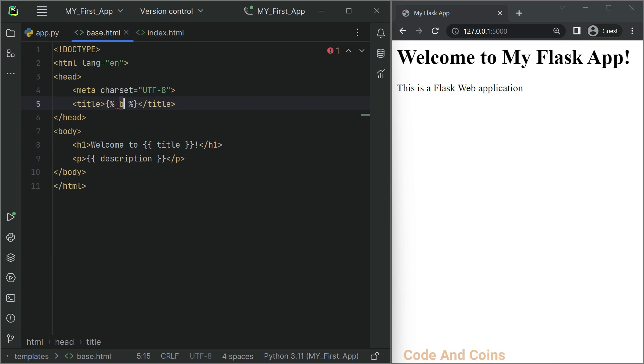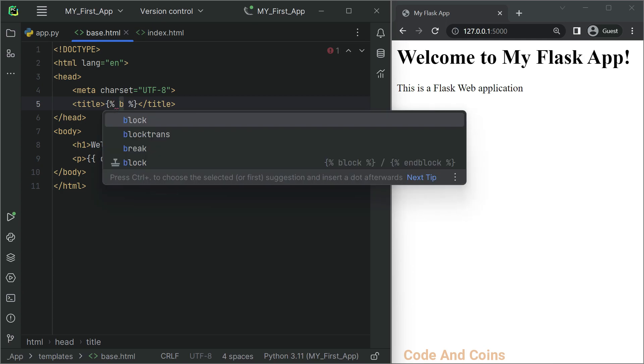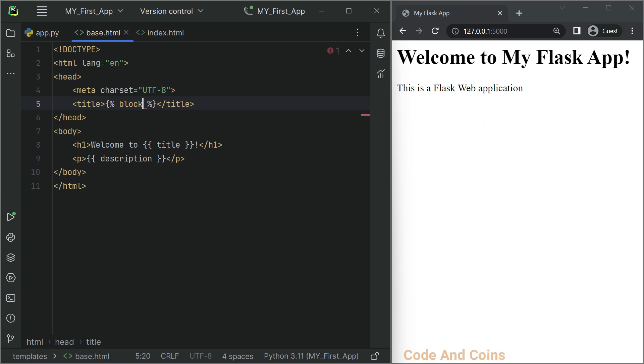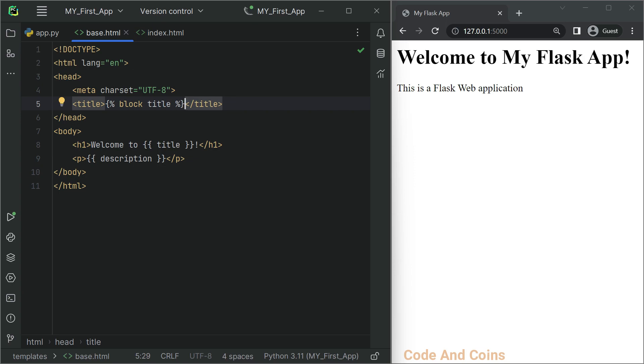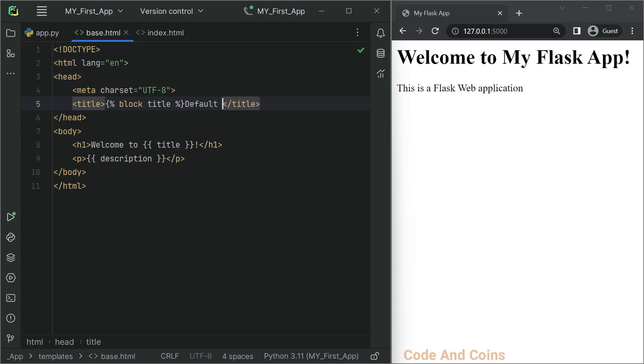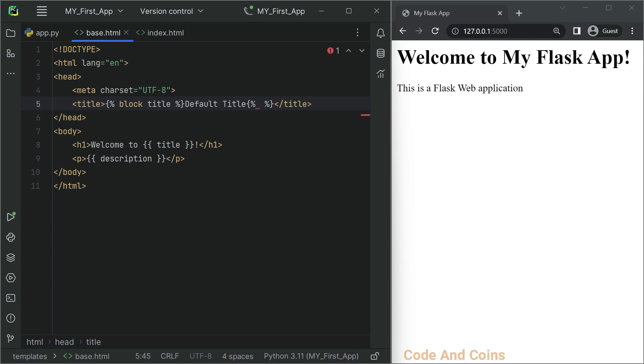First we start a block, then give the block a name. We can also put a default value - this default value will be used if we don't pass any value. At last, we close with endblock.